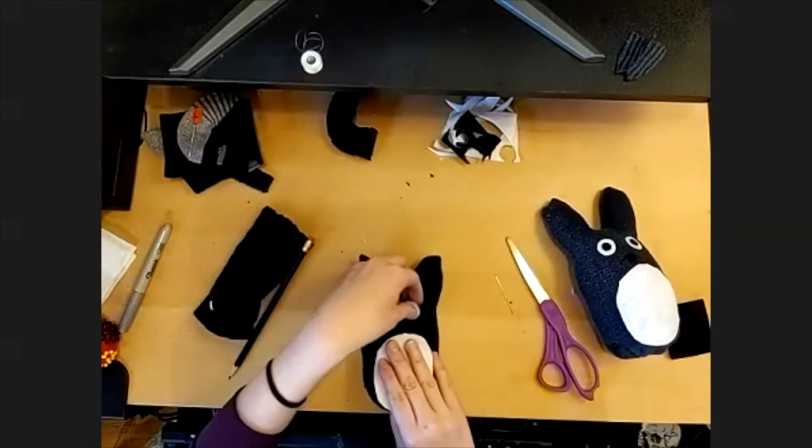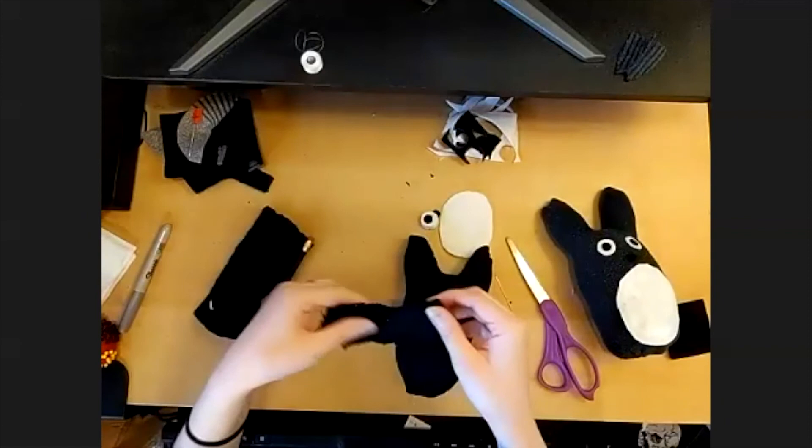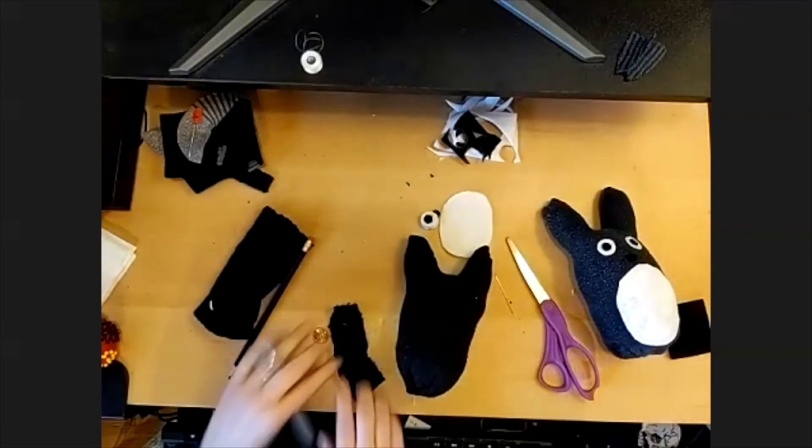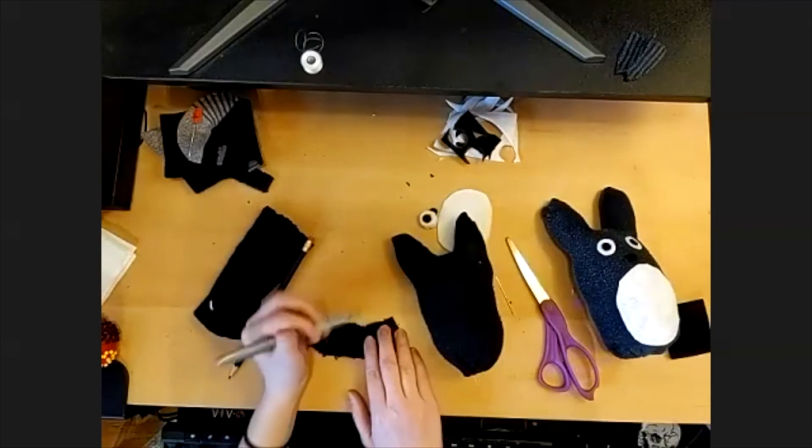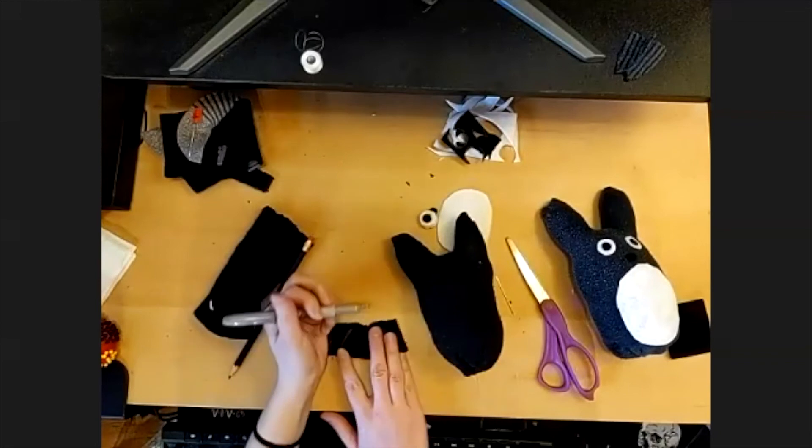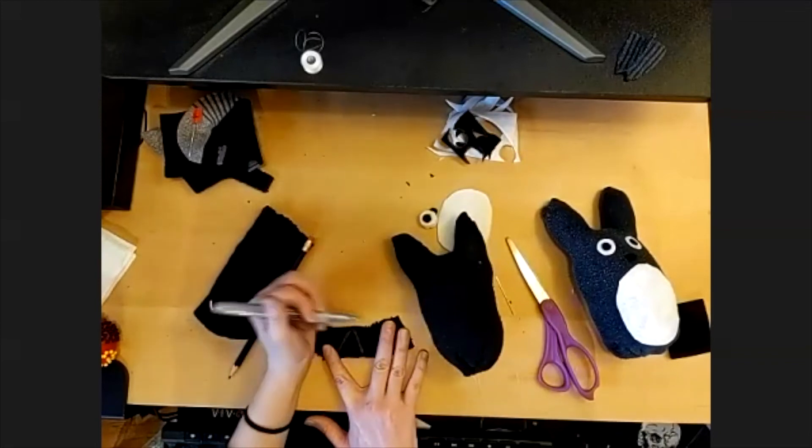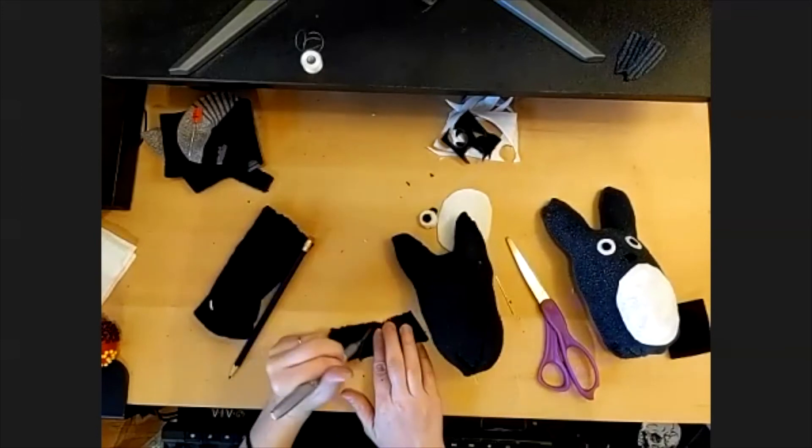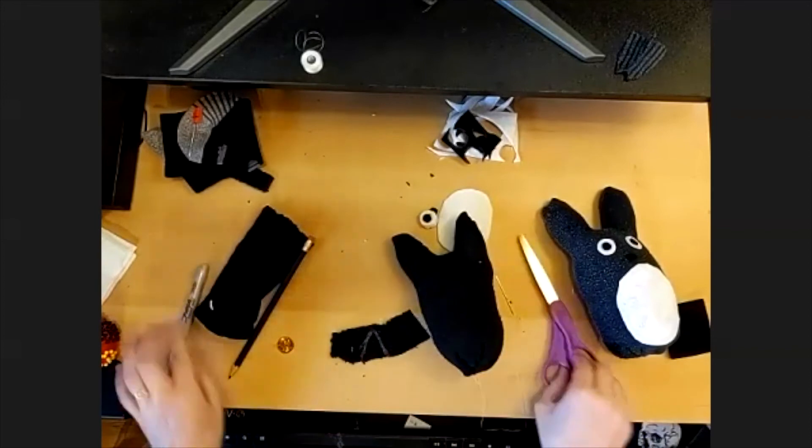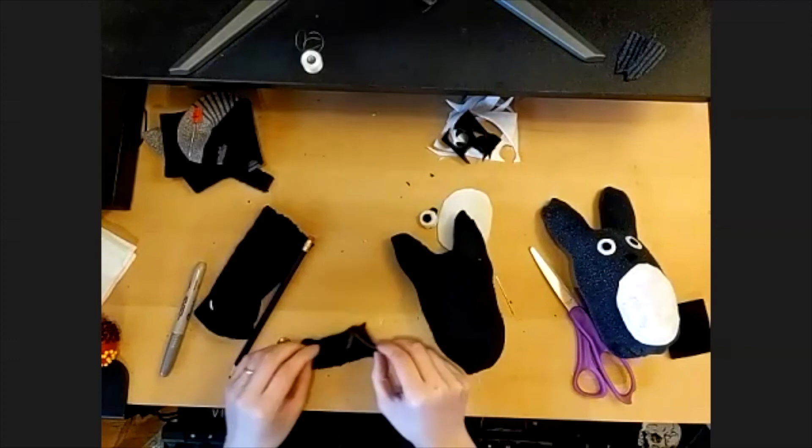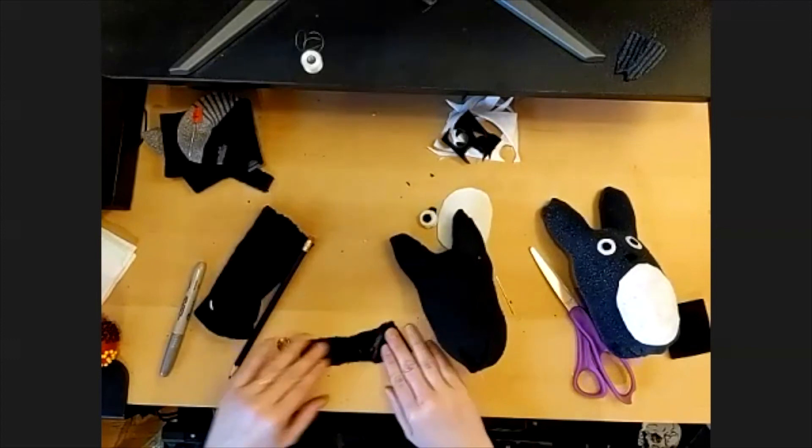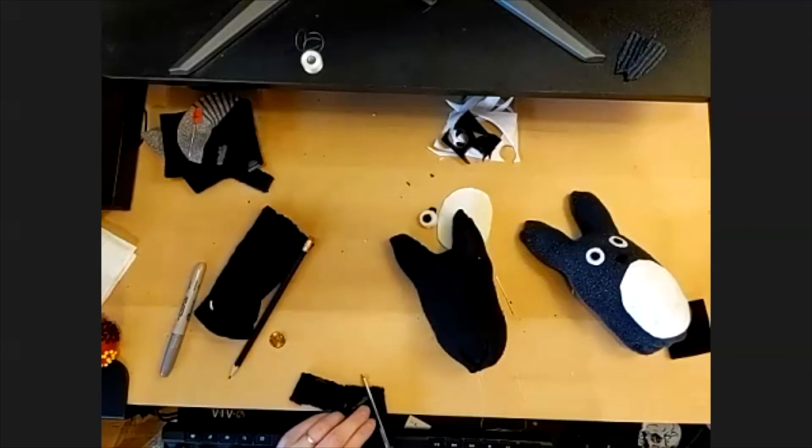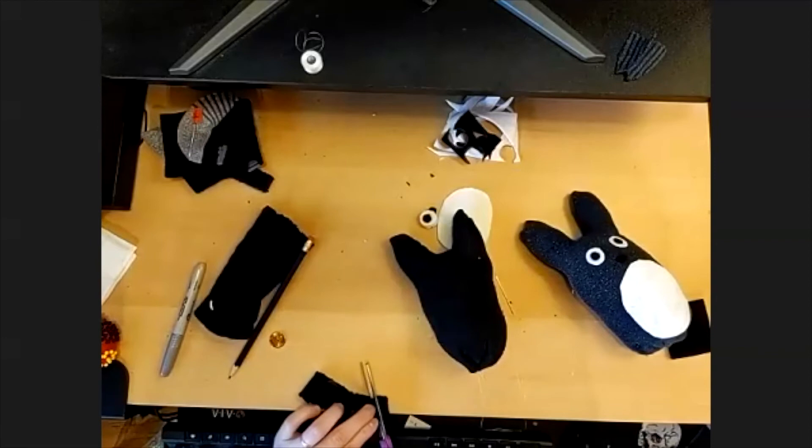And lastly, we are going to use the bit of sock that we trimmed off to make a tail. So for the tail, we just want to draw a triangle. I would make it kind of as big as you can with the scrap you have. And then it's always easy to trim it down if you want it to be smaller. And then this is a tube of fabric, so make sure that you have it folded flat and you're cutting through both the front side of the tube and the back side so that you have two pieces for your tail.